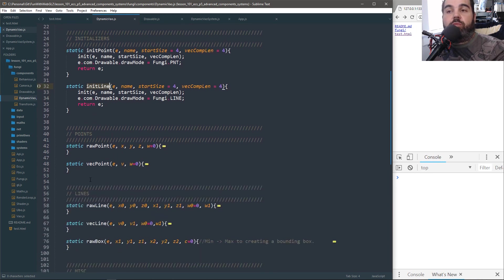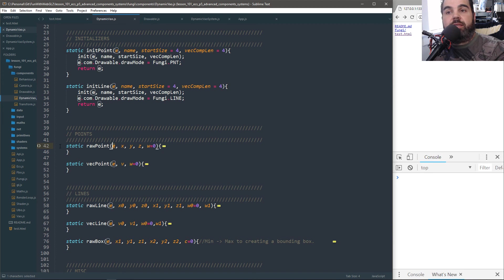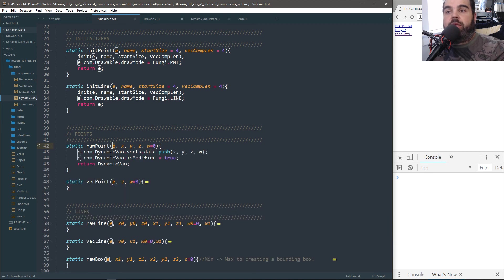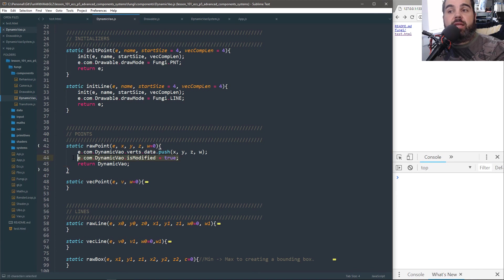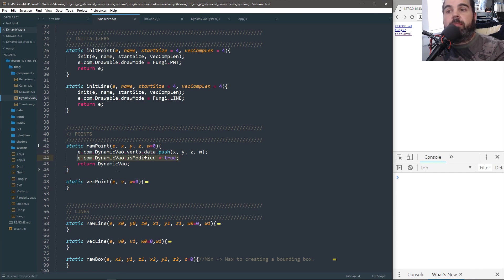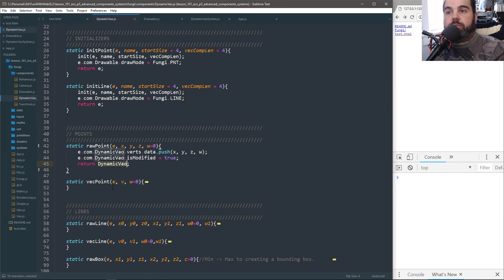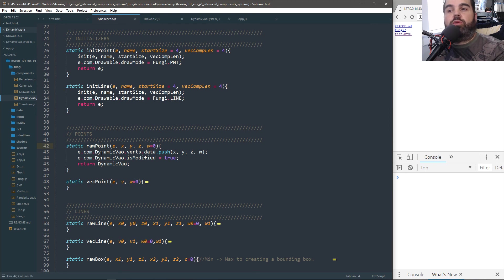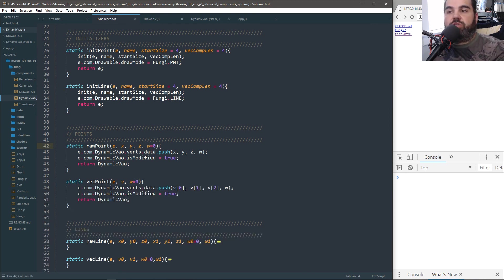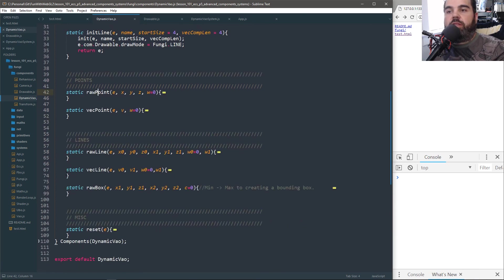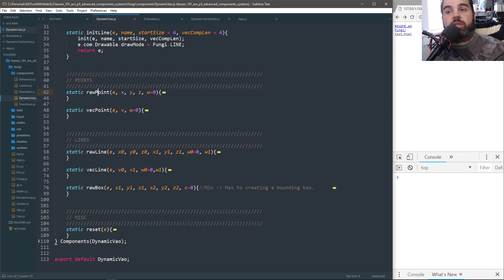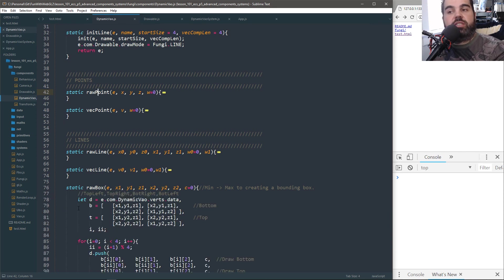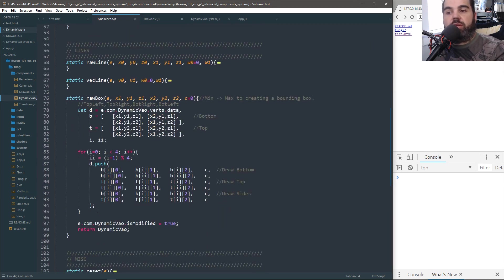And then here I have more static functions. Like I said, this is functional programming. I pass in the entity and it knows to go into that verts and push data to it. And then I set it as modified. I've got to keep track of modifications. And it returns back dynamic VAO. So this way I can chain this. I can say draw point, draw point, draw point as much as I want. And add point is the same thing. It just uses a vector. And then you have lines. And like I said, remember I said that I had a box object that was a line. And so I just have draw box. I just copy that functionality right over and it's a function. And then modified is modified.